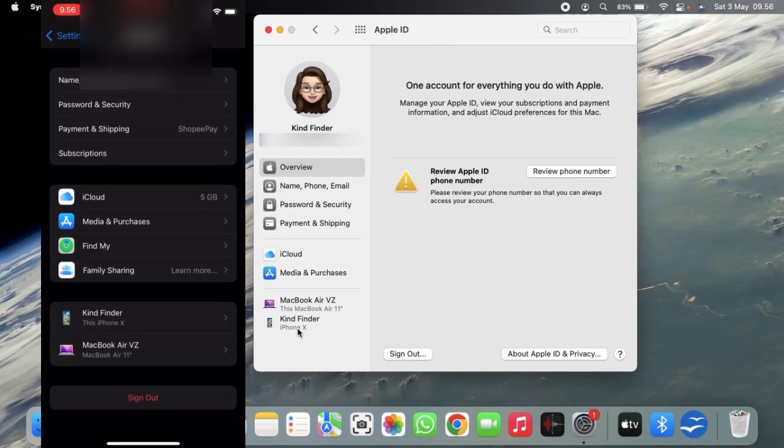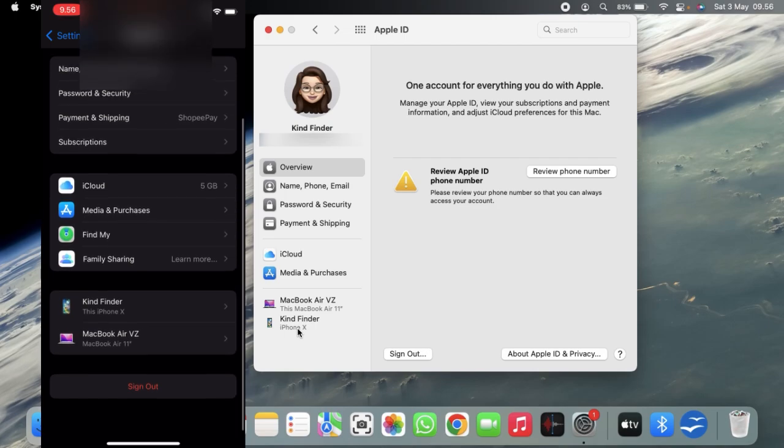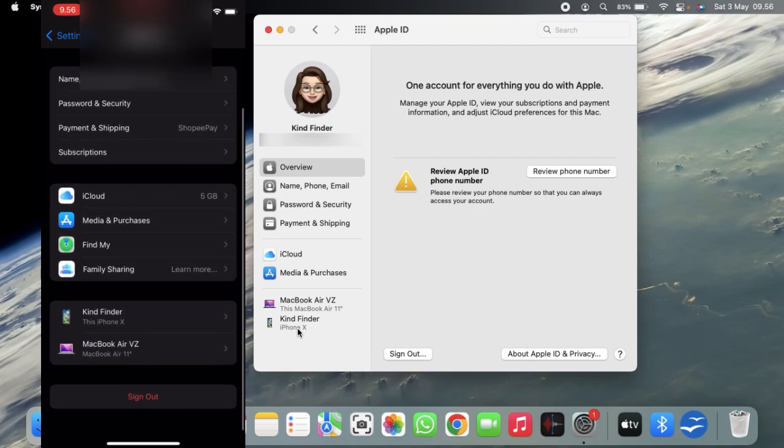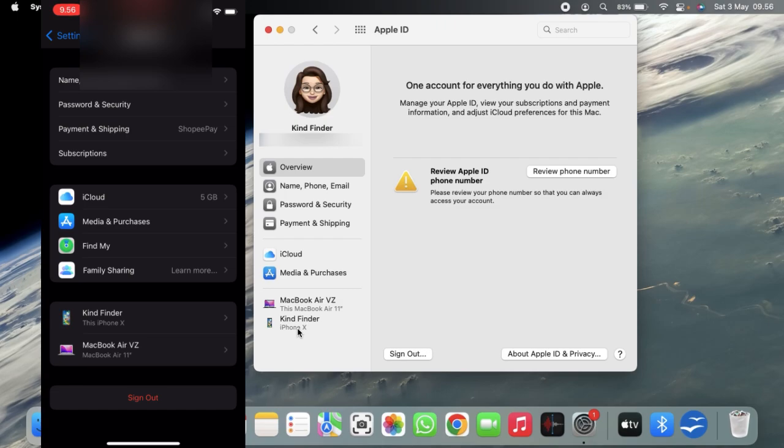As you can see now on my iPhone there are two devices, and for better security you'll need to review your Apple ID phone number. Now let's tap on review phone number from your MacBook and let's wait for a moment.